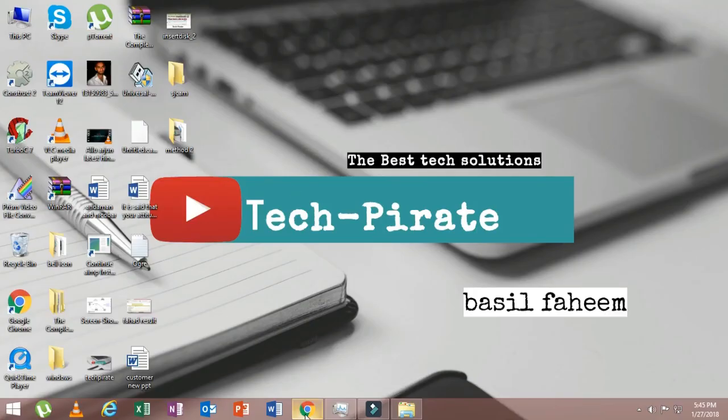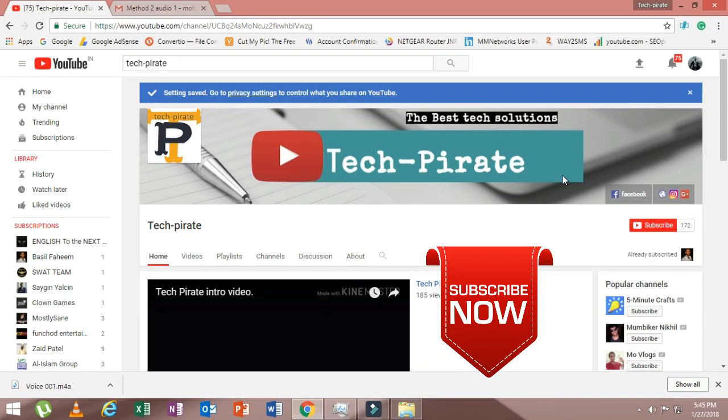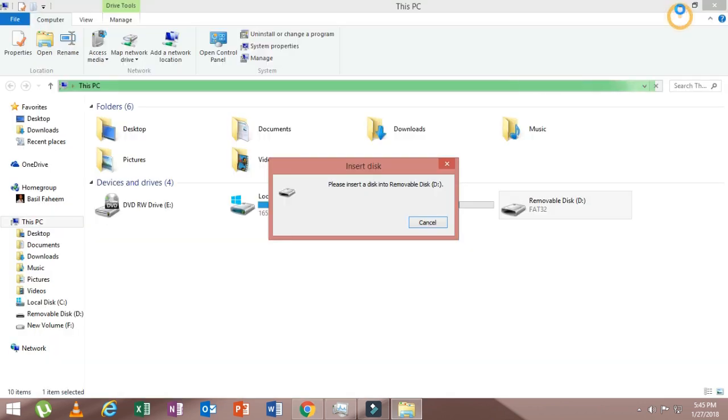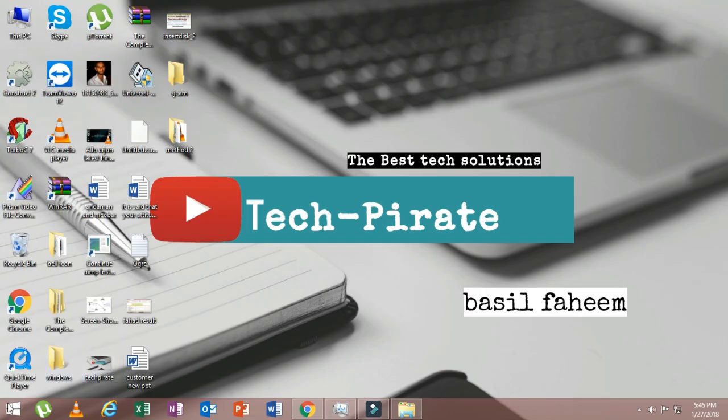More importantly, if you have not yet subscribed my channel, I request you all to please click this red button in order to subscribe to my channel. So let's get started.